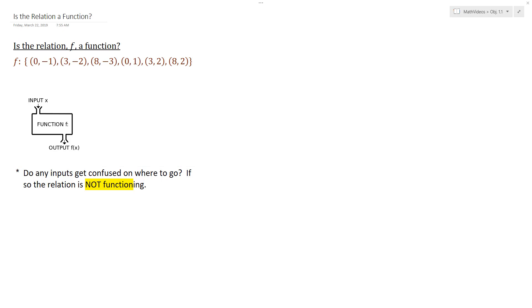So if we go ahead and take the input 0 and we apply this rule for the function, where does 0 get mapped to? What gets spit out? And the answer, if you look at your set, is negative 1 and also 1.